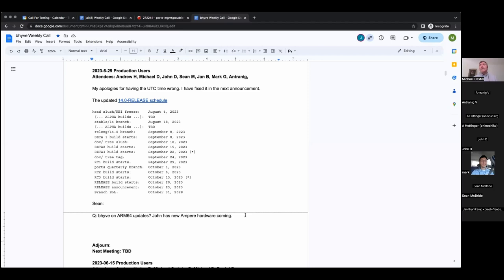We have a few new faces. We have Sean, who is a regular on the Hambug calls, the Hamilton area BSD user group calls. Sean, you have a different issue than the one you mentioned on those calls. What you got?